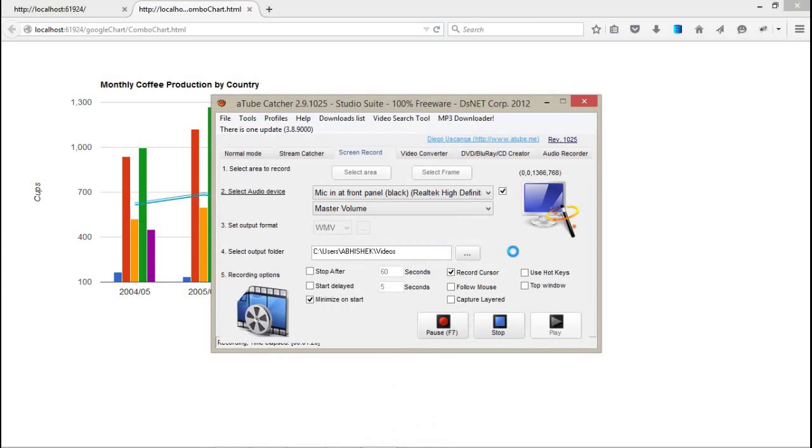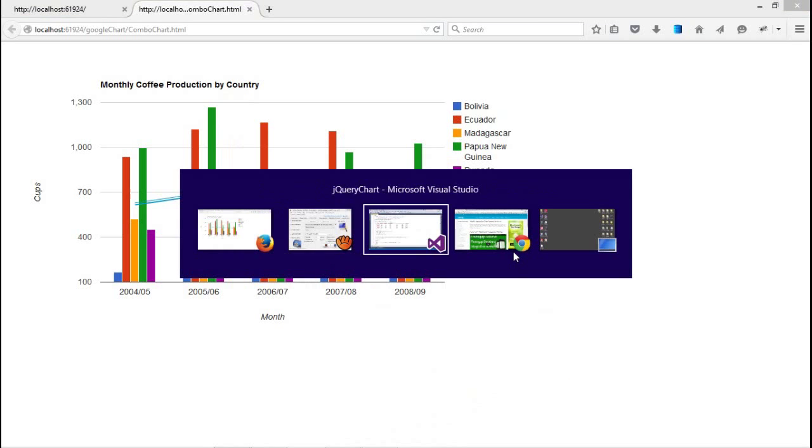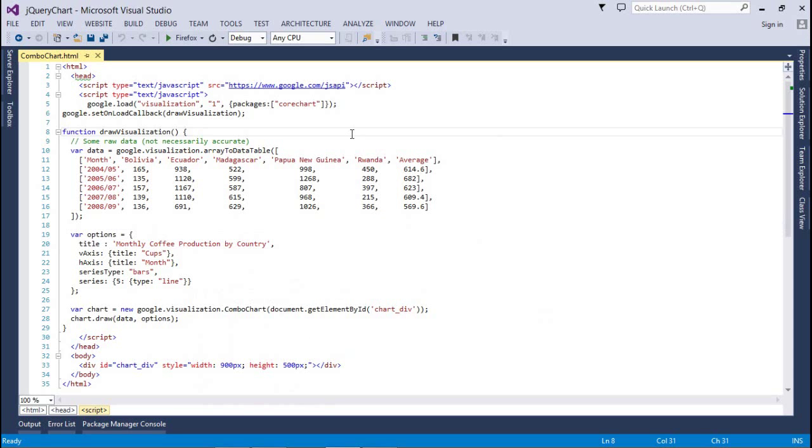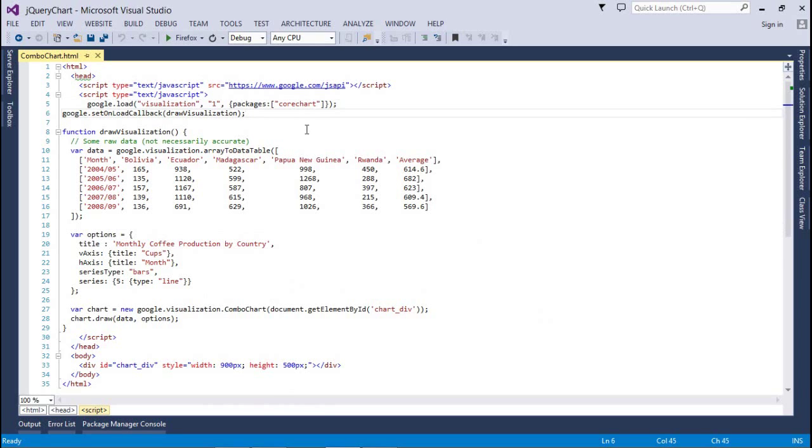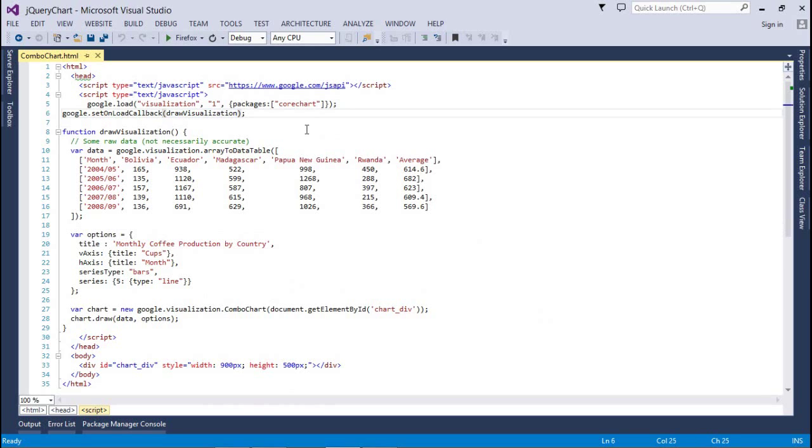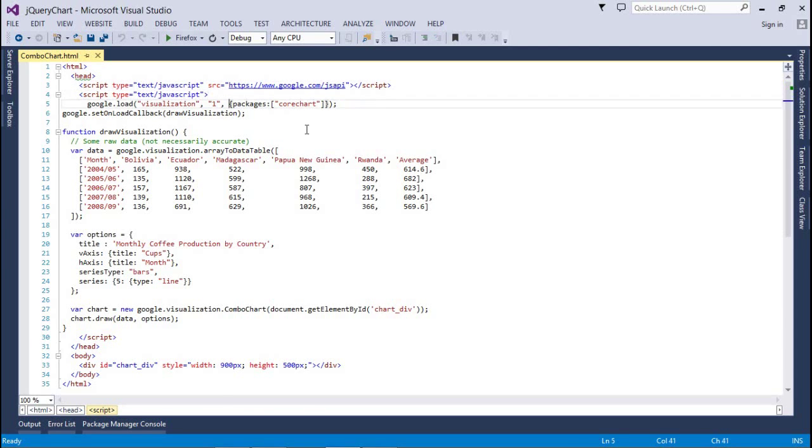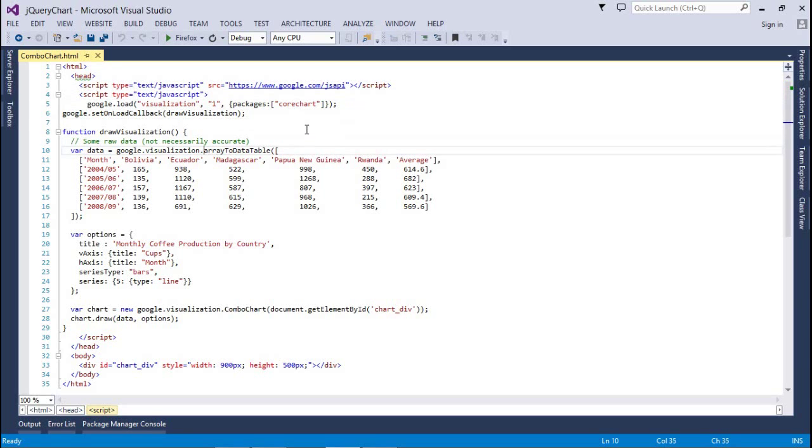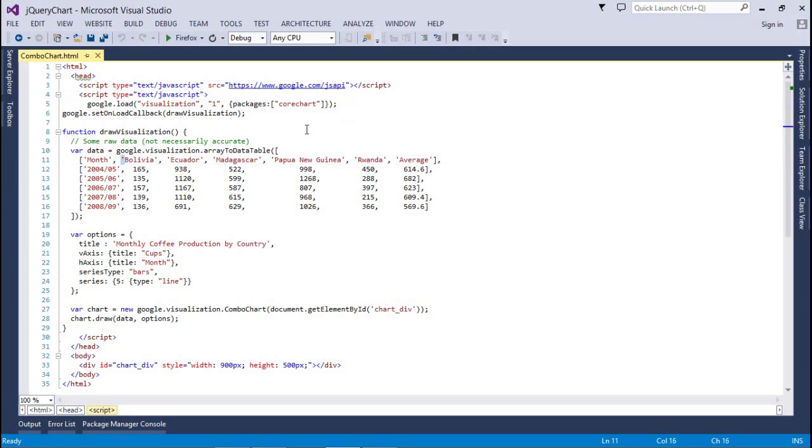Here in my Visual Studio we have combo chart dot HTML. As usual we have imported some packages, that is core chart and a method that is draw visualizations, which is a callback method by the Google object, which comes from google.com/jsapi. Here I have created a data table—that means it's an array which is converted to the data table. The first is my title, that is month, and different sections for my series, and the last one is the average.